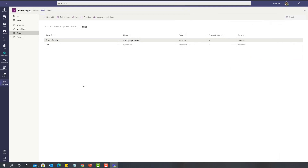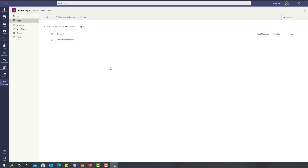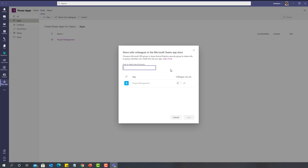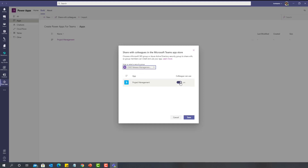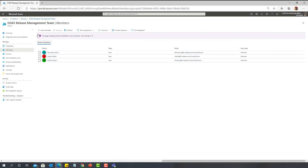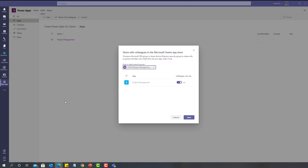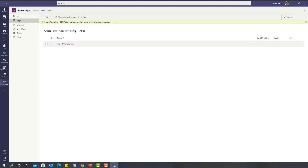Now we have applied new permissions to the data inside the table. If I want to share my app with users outside my team, I can use the 'Share with Colleagues' option. By default, we can only assign a security group as part of this sharing. I have created a security group called 'Office 365 Release Management Team', selected it, and set colleagues to be able to use my app. I have added three users — Fernando, Carson, and David — who are not part of our team as seen in the beginning of the video. I'll click Save, and those users can now leverage this app in their teams. The app is now successfully shared with all users in this security group.